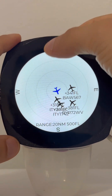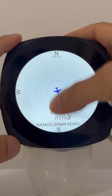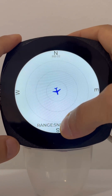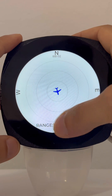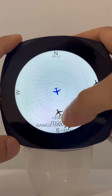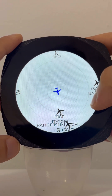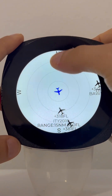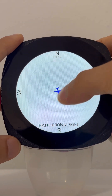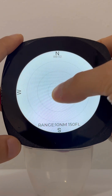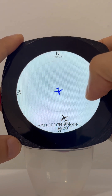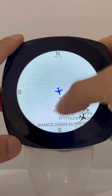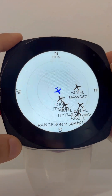If you have the touch screen display, you can zoom in or zoom out the range. You can see here: 5 nautical miles, 10 nautical miles, 15 — whatever you need. There is also a vertical filter, currently set at plus or minus 500 feet.